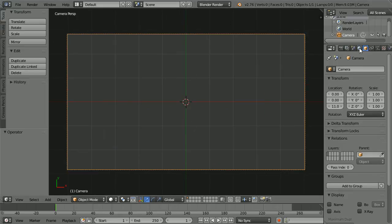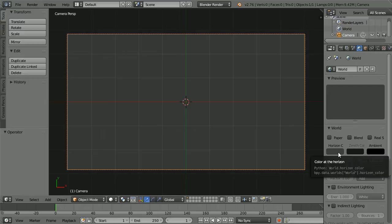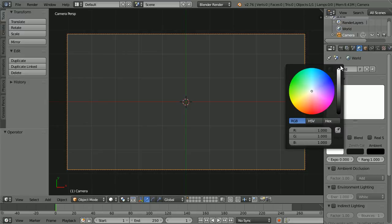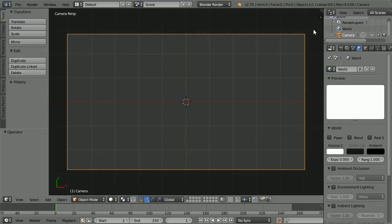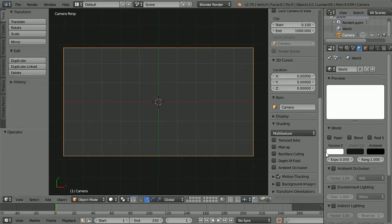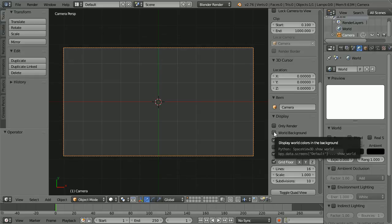Click the world button, click the horizon color, and drag to make the color white. Click the plus to open up the properties panel and scroll down.